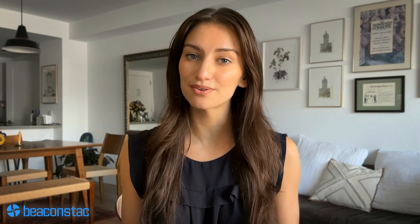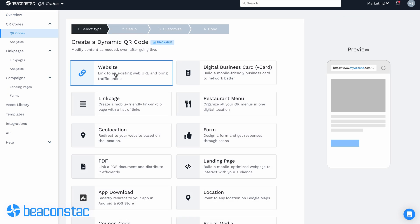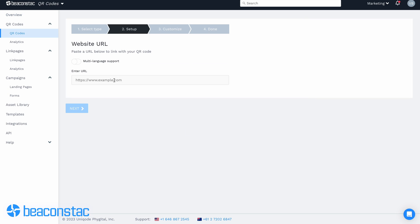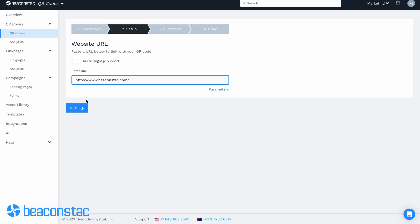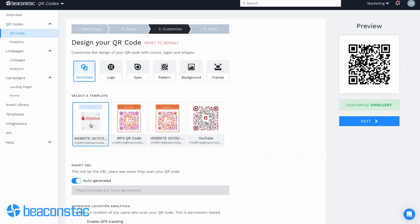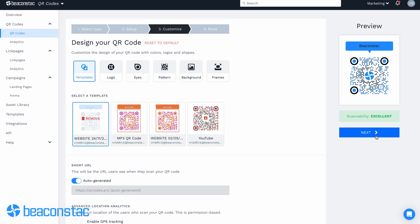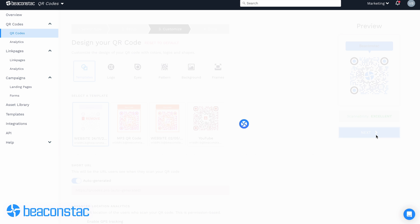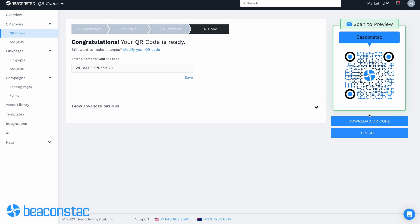Creating a QR code linked to a website is similar to creating a QR code for links. All you need to do is go to the dashboard and click on the QR code section on the left panel, paste your website link in the provided box, customize your QR code, test, generate, and download.